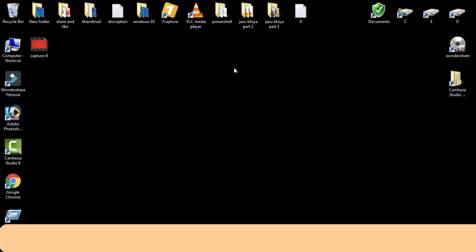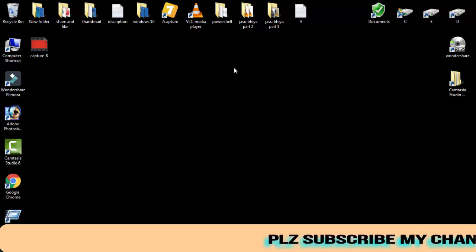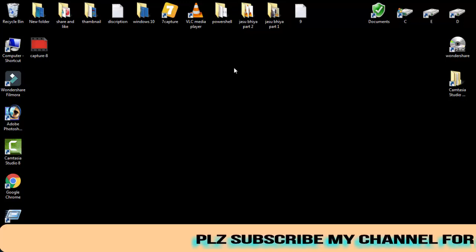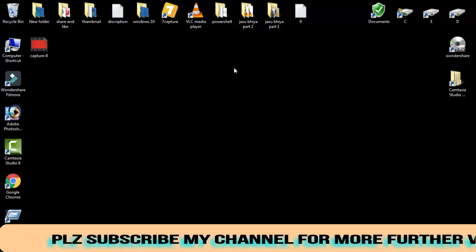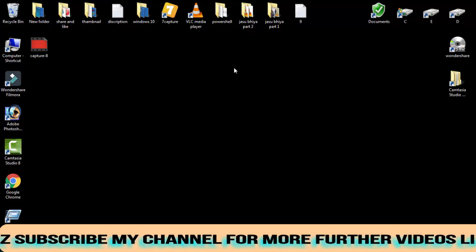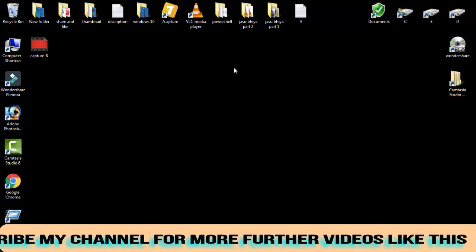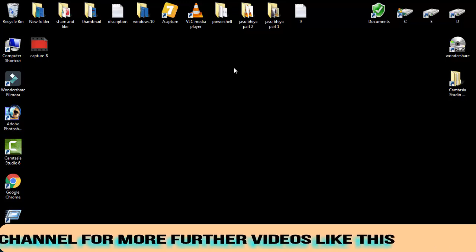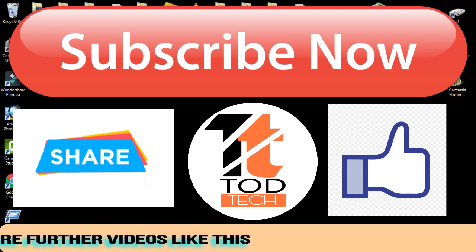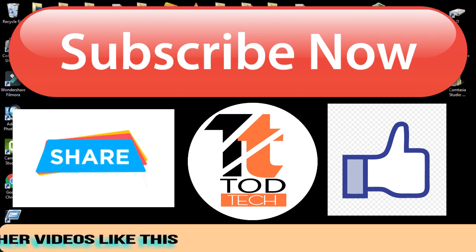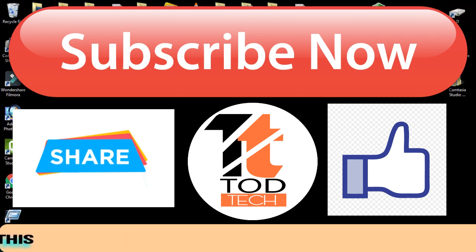If this video helped you out, then please give a like to this video and even do subscribe my channel for more further videos like this. If you have any more issues regarding this, you can leave your comment in the comment section. I will definitely help you out within 24 hours. Thank you friends. Jai Hind and Vande Mataram.